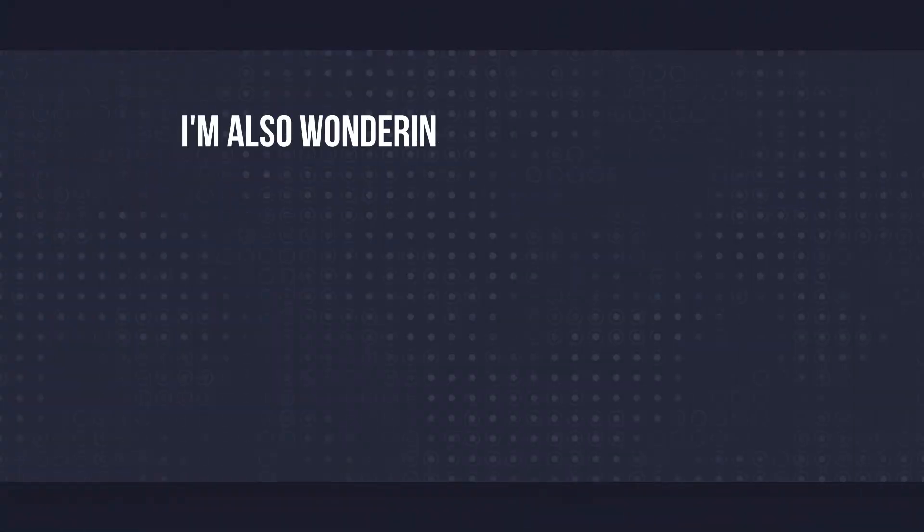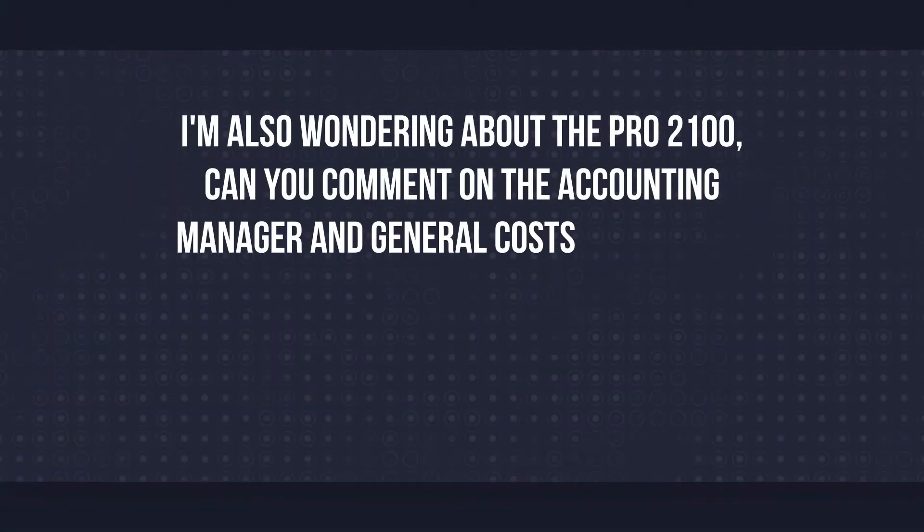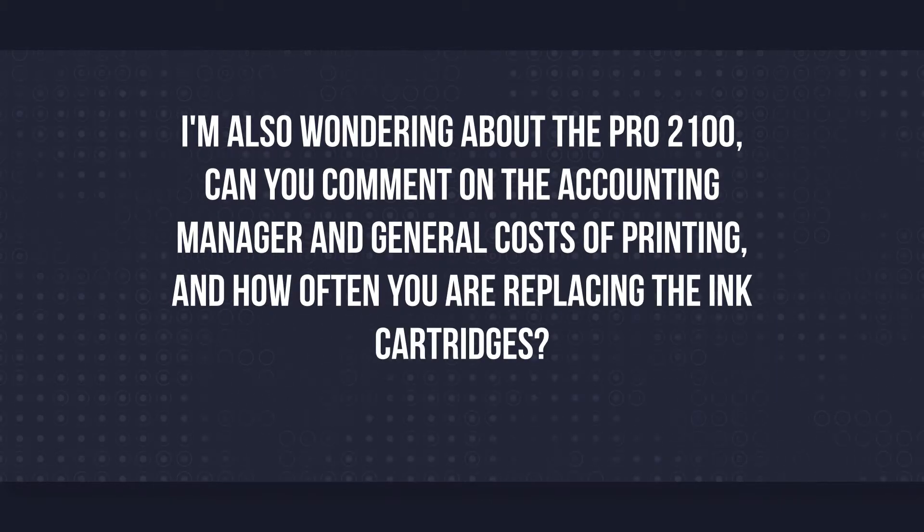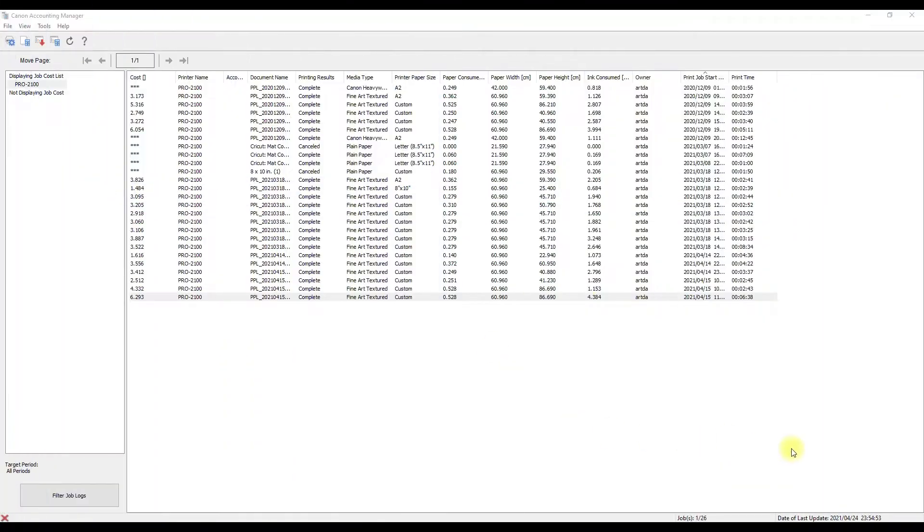Now for the main bulk of our video, we're gonna be talking about the account manager system for the Canon 2100. The accounting system could go for any of the Canon printers, but that's the printer that I have. I'm also wondering about the pro 2100, can you comment on the accounting manager and the general cost of printing and how often you are replacing the ink cartridges? Somebody on YouTube asked me what kind of software does Canon give you, is there an accounting manager, and how much ink do you use and things of that nature that comes with the cost of printing.